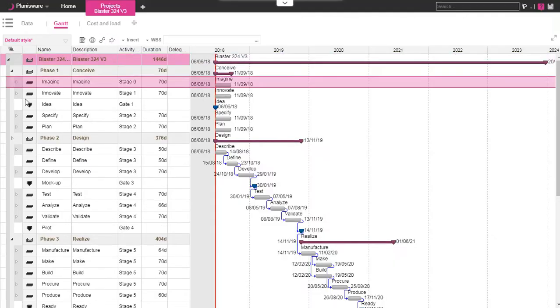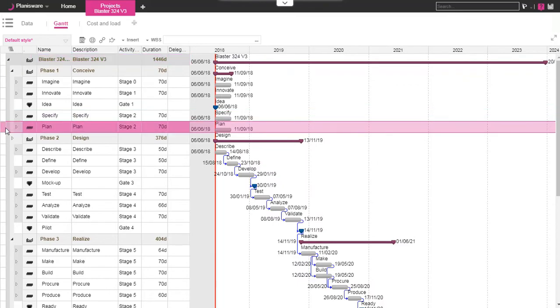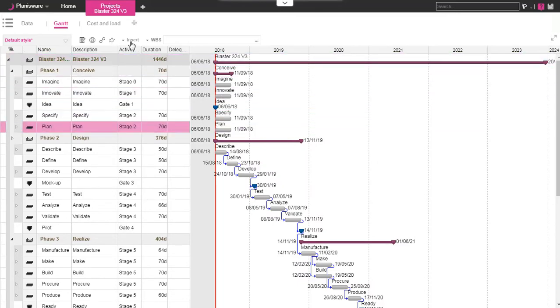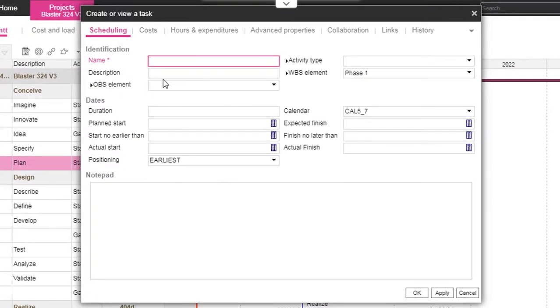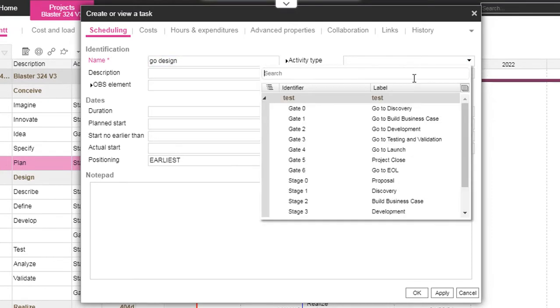Let's create a milestone at the end of the first sub-project. Go to the Insert menu. We display the form and fill the main attributes, like the activity type.